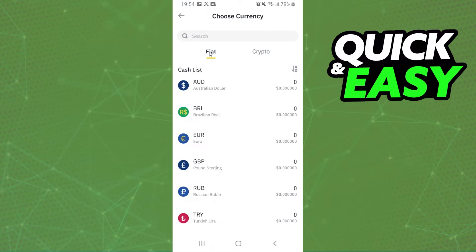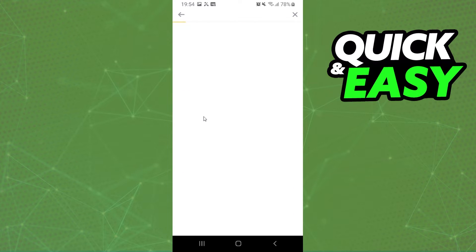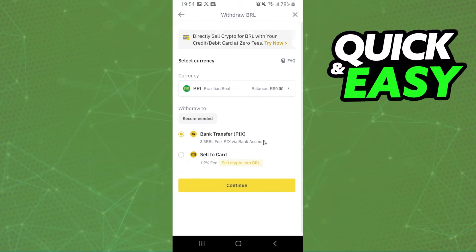After doing that, you click on fiat and here you'll select the currency of your country. So I will click on Brazilian Real, and here you select the method that you want to transfer. In my case there's two options. I will choose the first option.